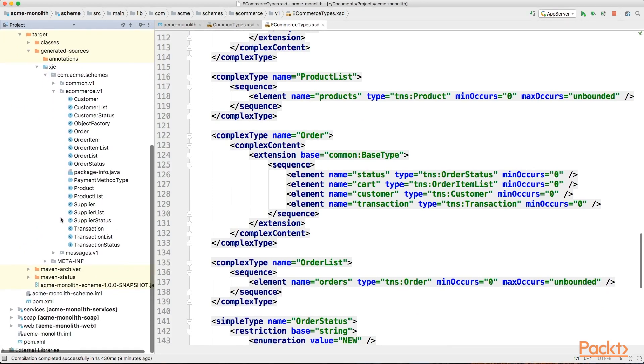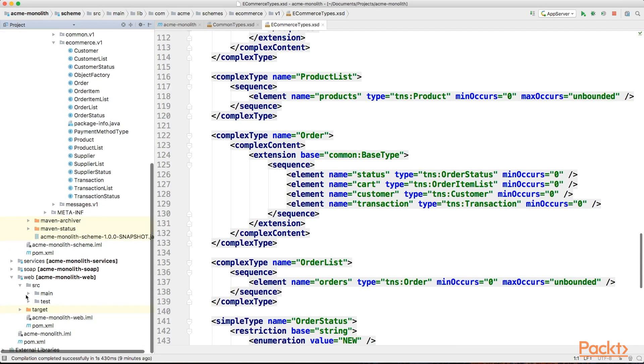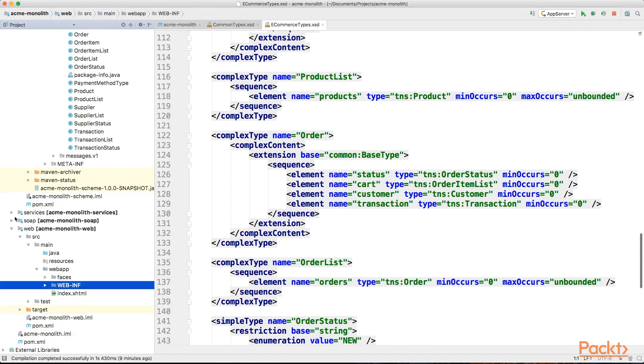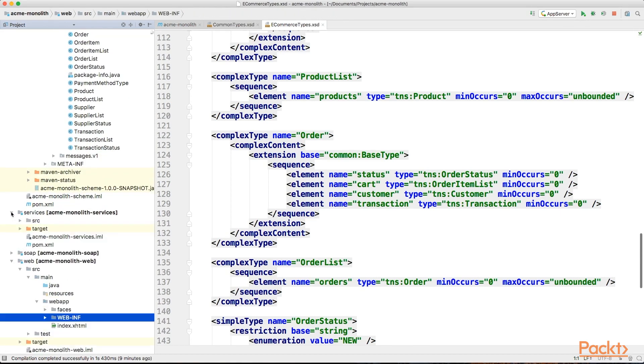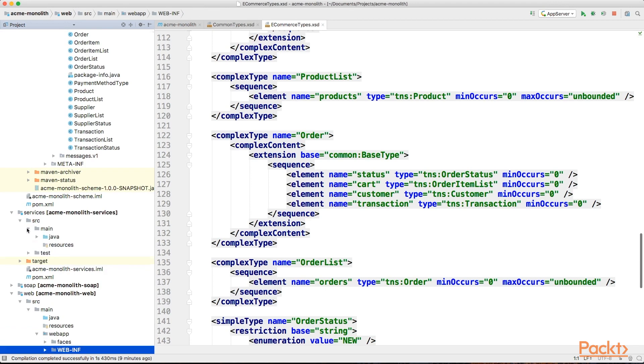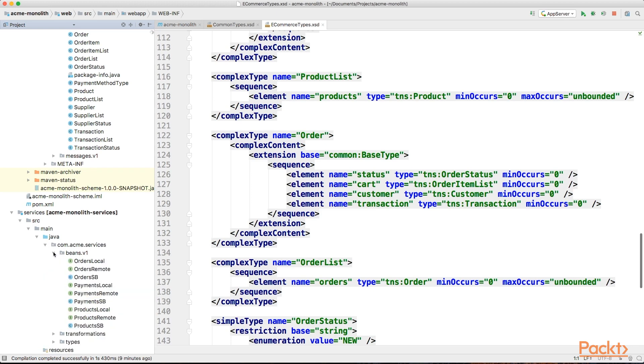This will then be transformed into Java objects and look something like this. The data model is then used by the web application, which is typically present in a separate module. If the monolithic application is built based on a more layered architecture, like SOA, the business logic will be contained in a separate services module using EJBs. If not, we might have more work to do to expose all the required functionality.